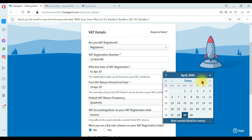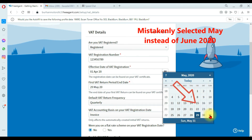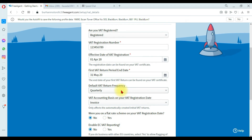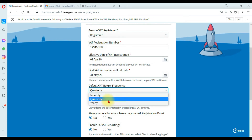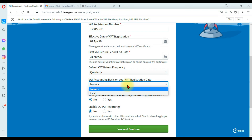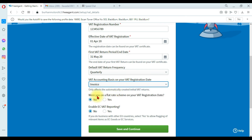Enter the first VAT return period end date — our first quarter covers April, May, and June, so that is 31st May. The default VAT return frequency — we are filing quarterly. VAT accounting basis on your VAT registration date — invoice or cash. We are doing invoice-based accounting, not cash-based. Were you on a flat rate scheme on your VAT registration date? No, we are not using the flat rate scheme.